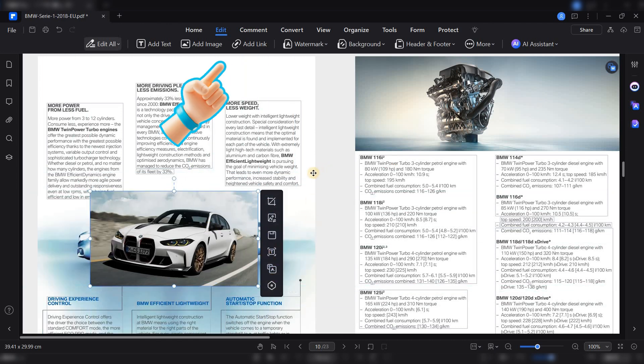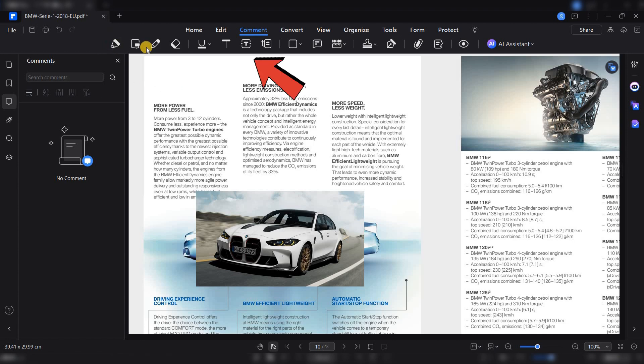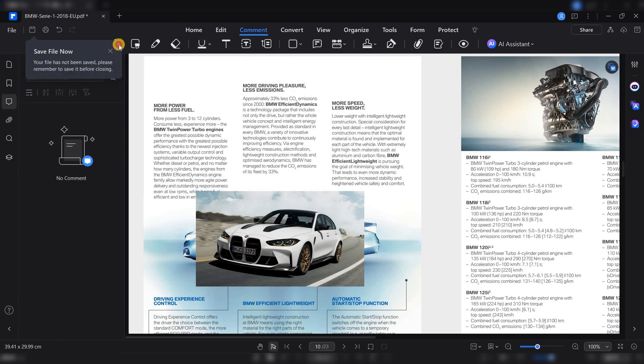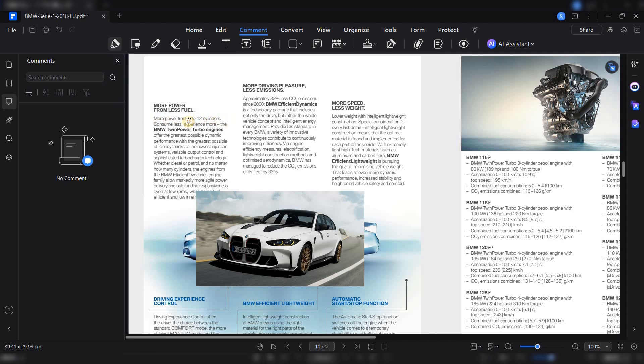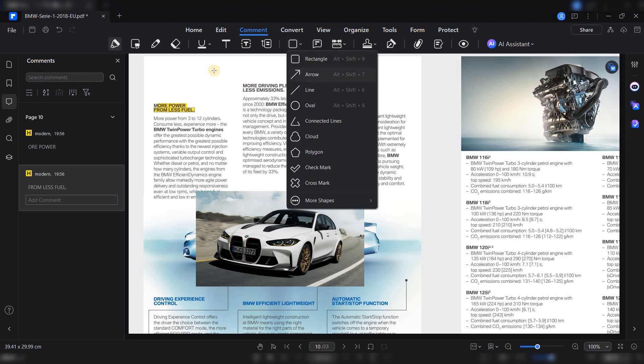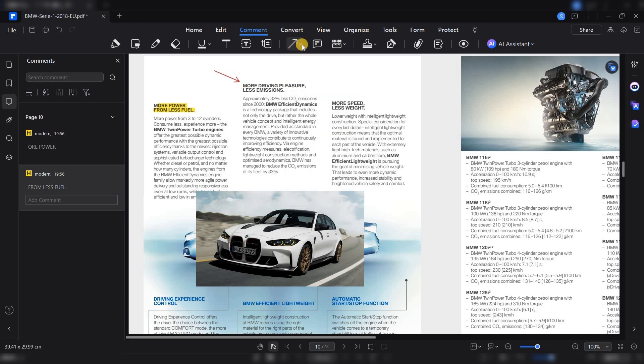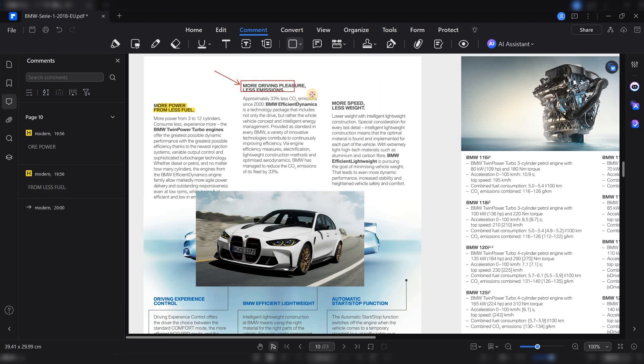Next, you can annotate your PDF by selecting the comments section. Here you'll find tools like highlight, text box, and shapes. For instance, if you want to emphasize a particular section, you can highlight it. Or use shapes like circles or arrows to draw attention to important details.